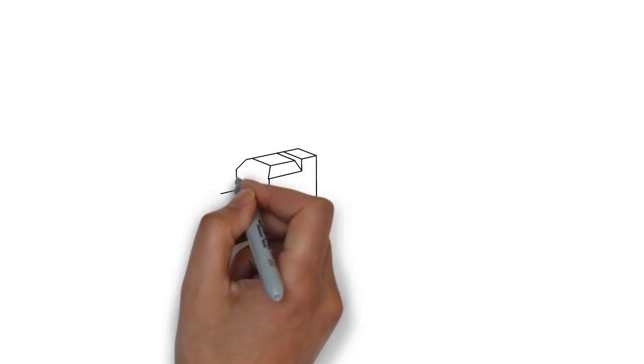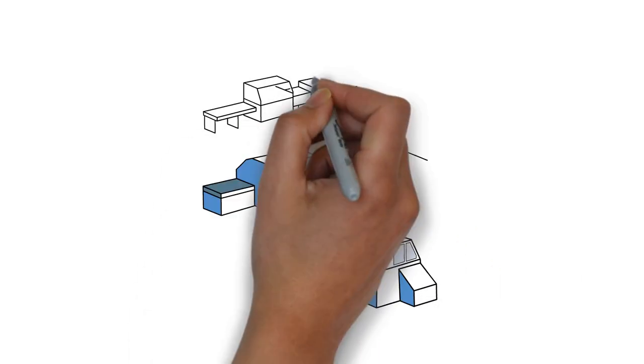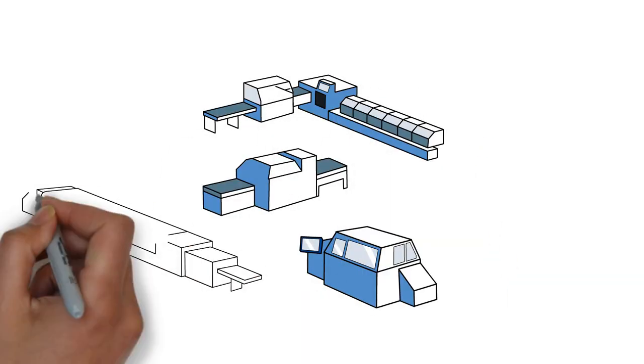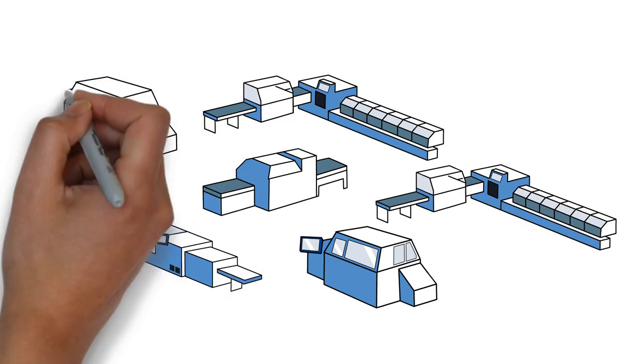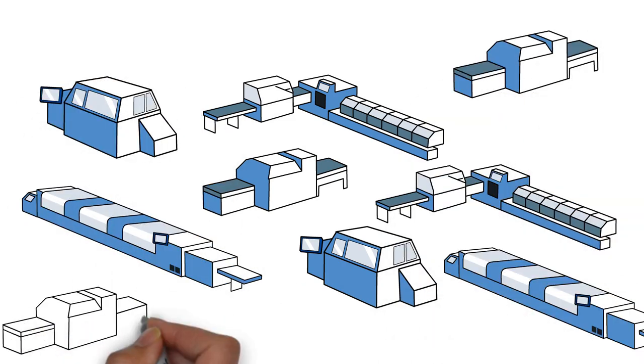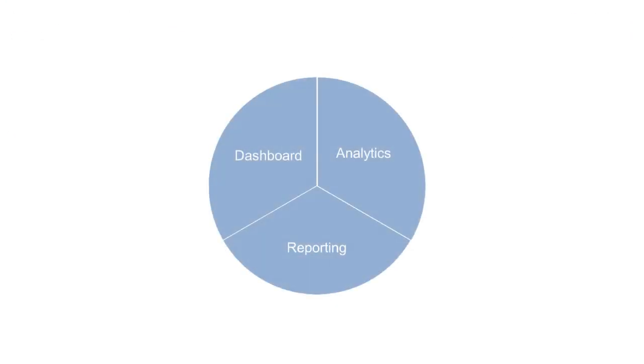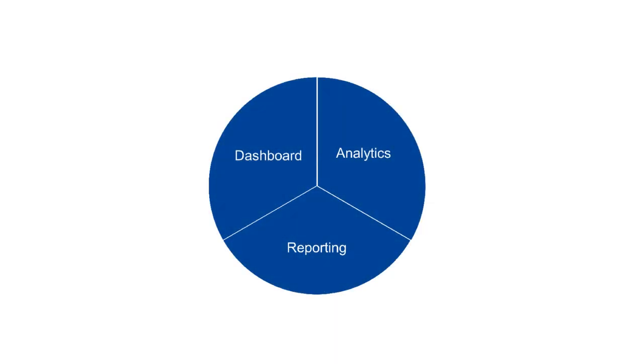Connex InfoCloud is scalable for as many machines, cells, or lines as you need and individually adaptable for your requirements. The modular system of the Connex InfoCloud makes it easy to meet your individual needs.